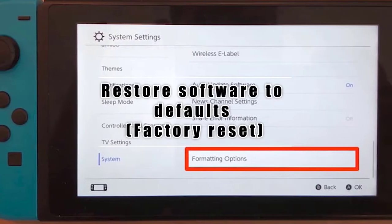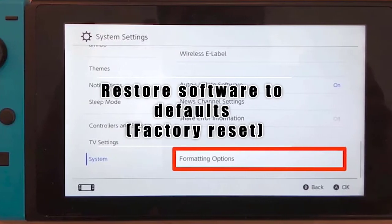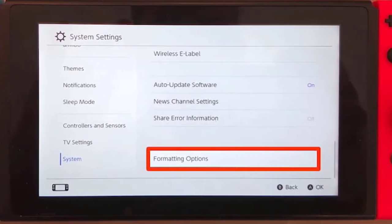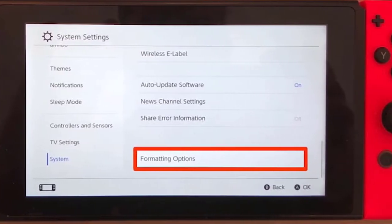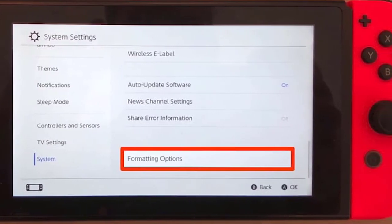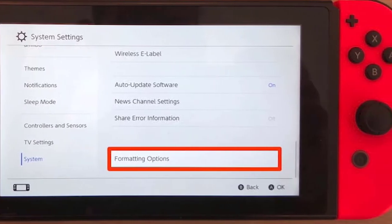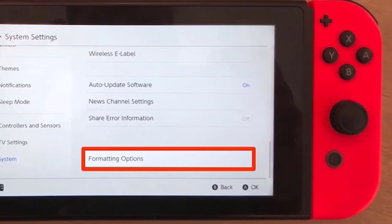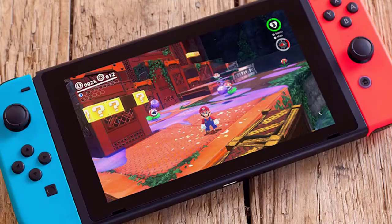If none of the solutions above have helped, consider wiping the console with a factory reset. This can be an effective solution if the cause is due to an unknown software bug. That's it — we hope this video is helpful to you.